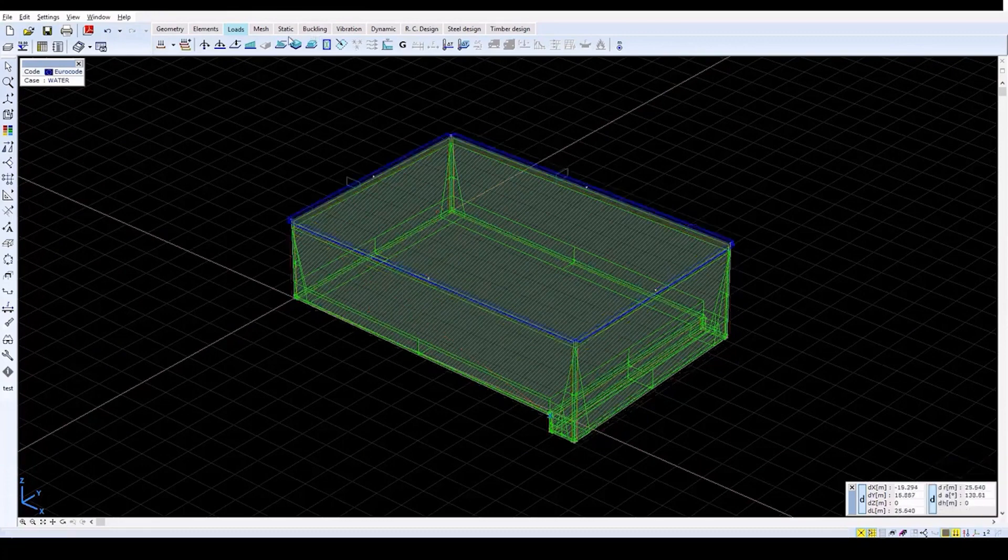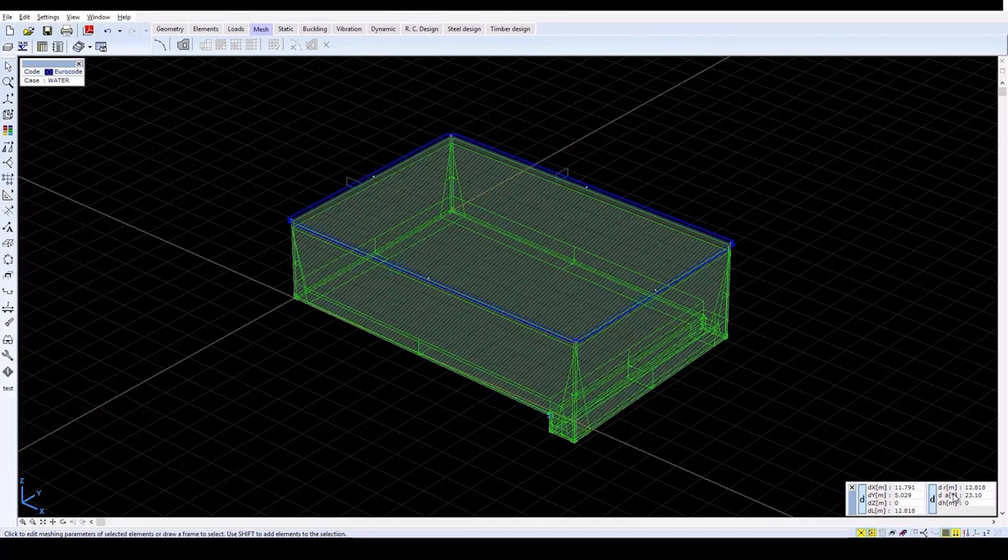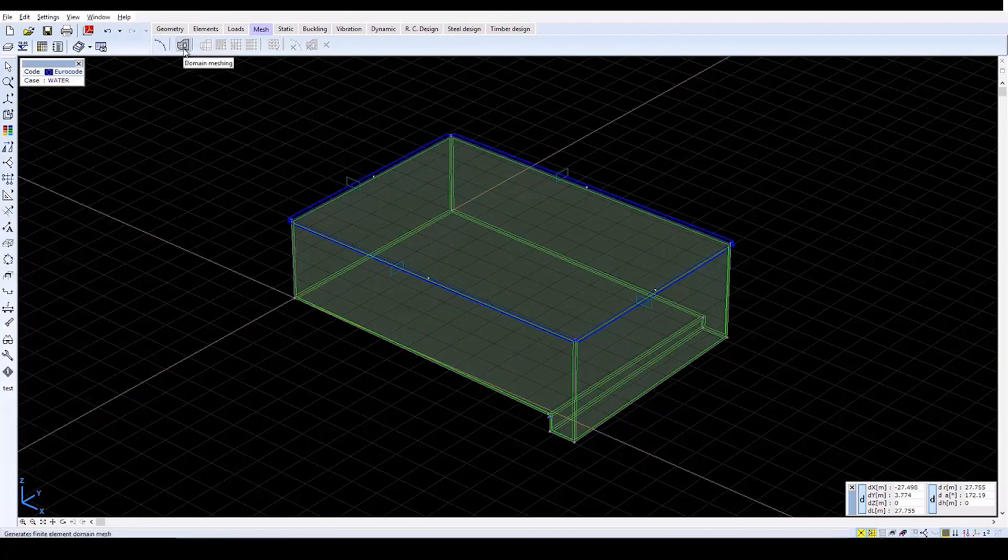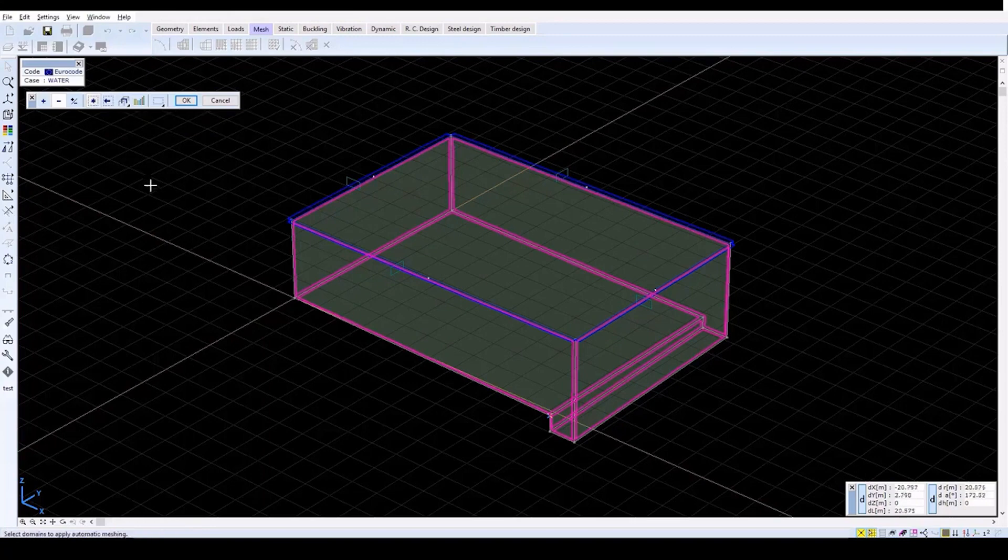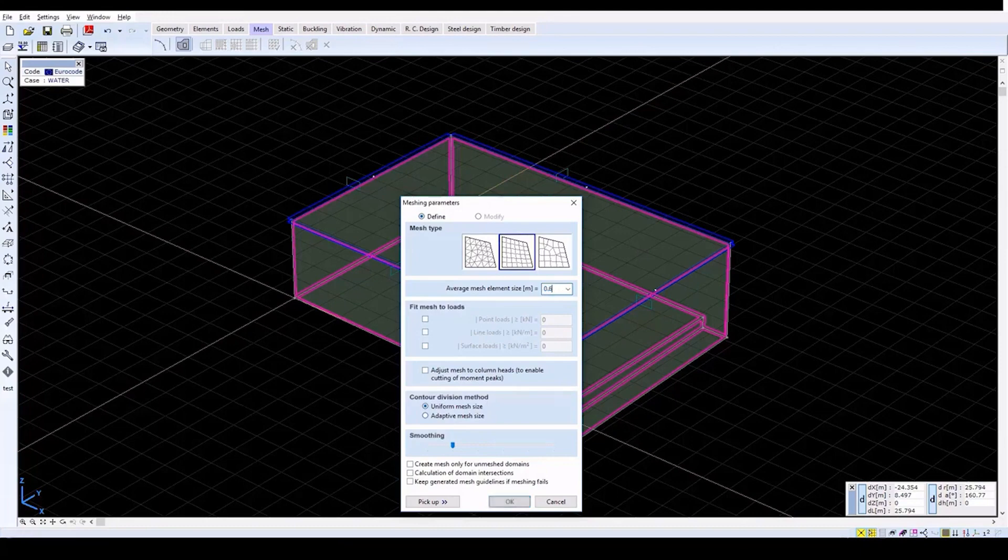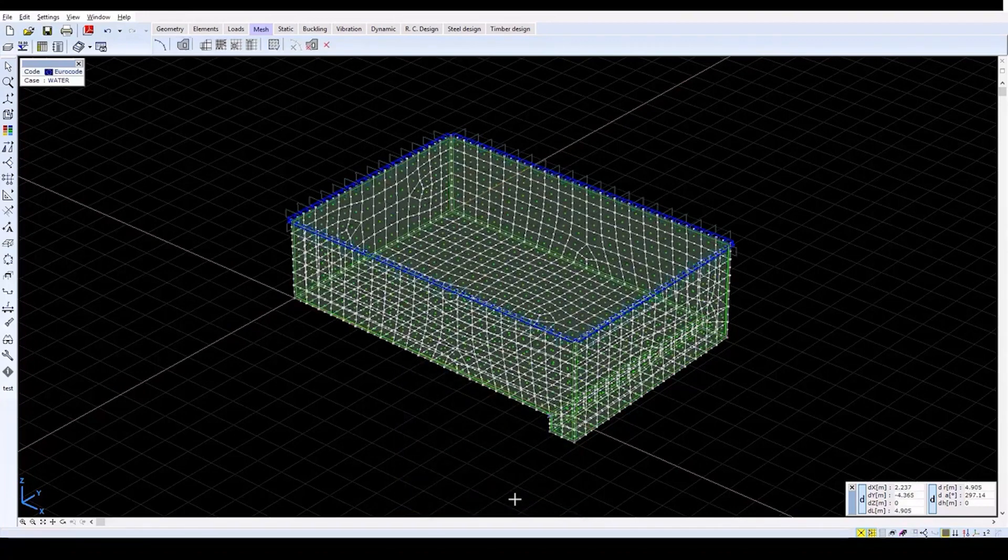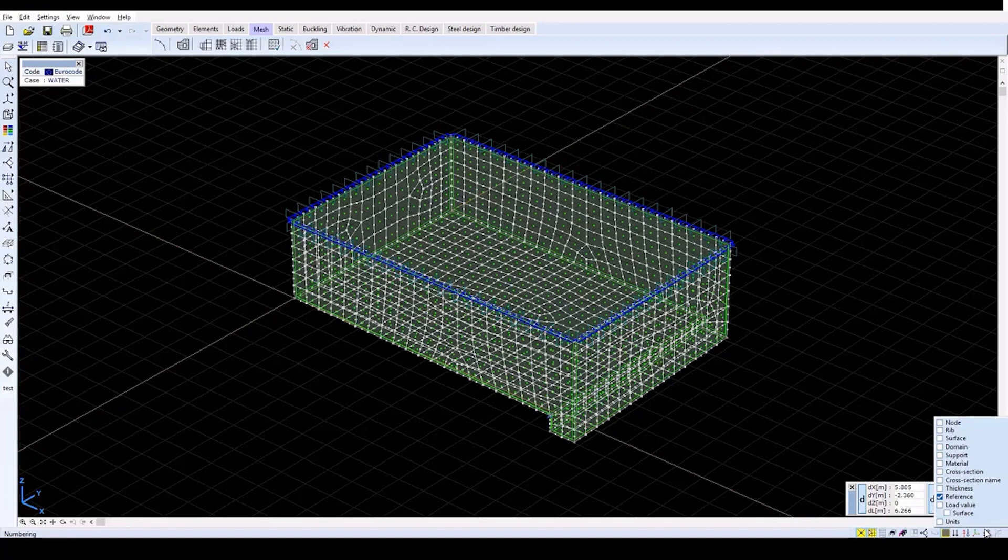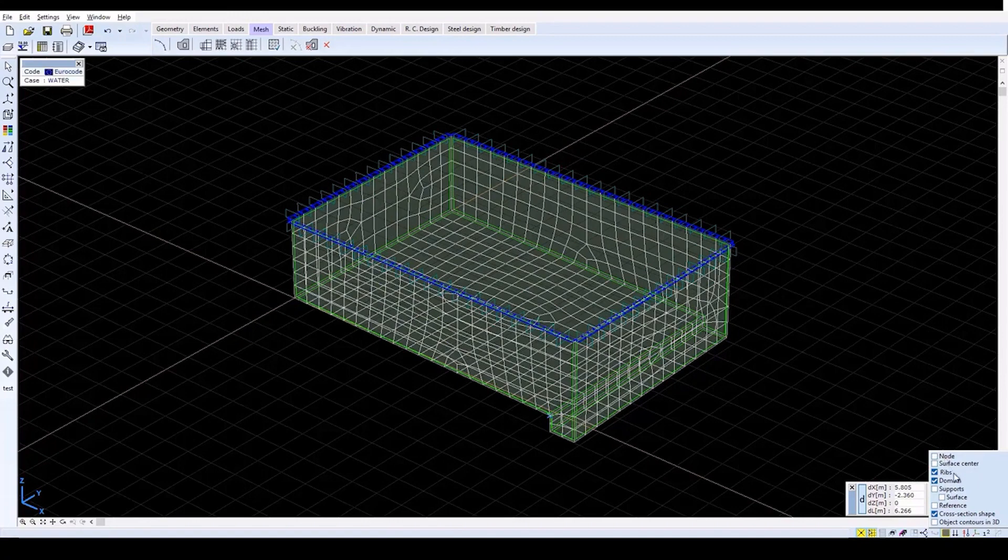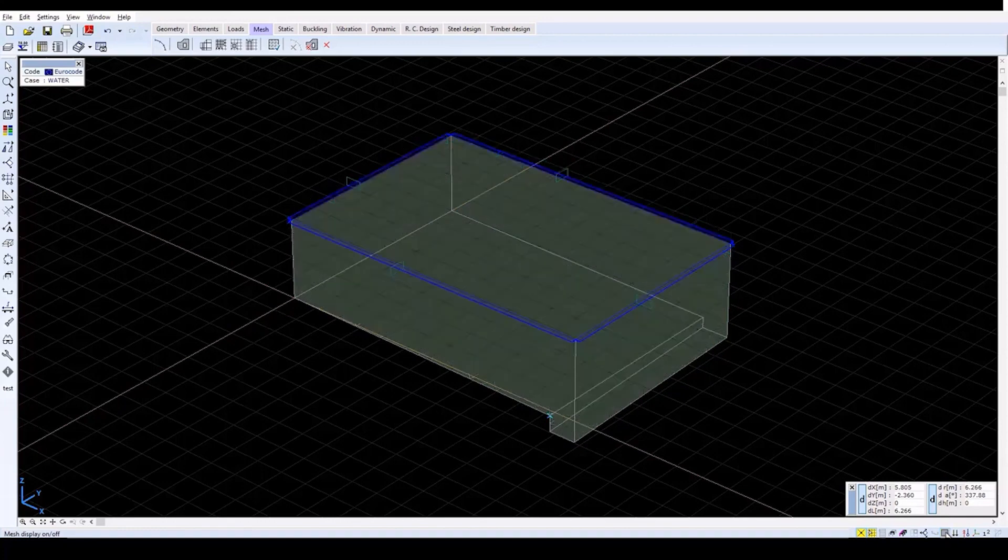To create a finite element mesh, change to the Mesh tab. Before creating the mesh, turn off the Load Display at the Speed buttons. Then click on the Domain Meshing icon. Select all of the elements and in the Meshing Parameters window, select the Rectangular Mesh Type. Set the Average Mesh Element Size to 0.6 meters and click OK. When the mesh finishes, green points at the center of surface elements represent center points of the shell. In the Speed buttons, uncheck Nodes, Surface Center, and Domains. Then turn off the mesh display. With this last step, we have finished the finite element modeling.